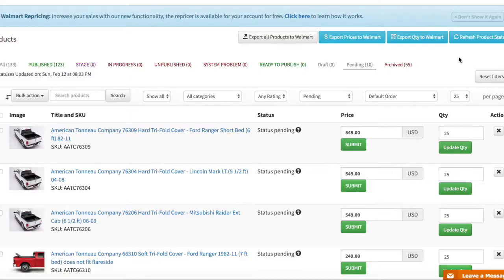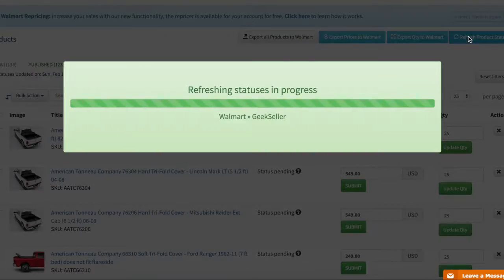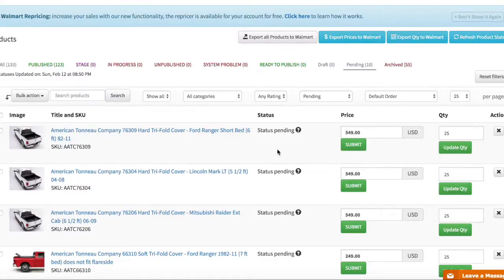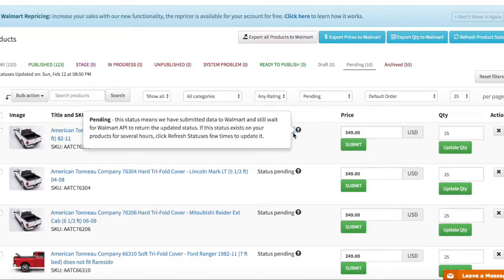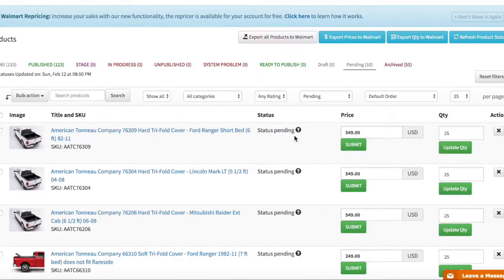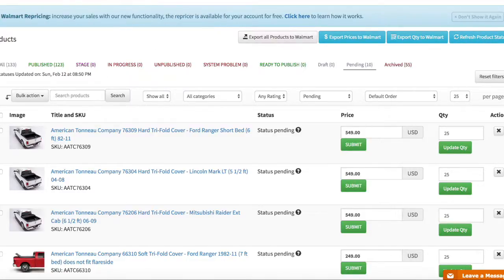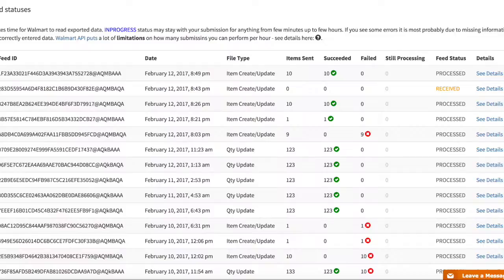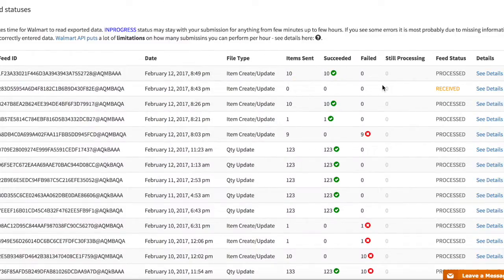I'm just clicking refresh product statuses to see if they went through. This status pending may stay for a few hours. You can after a few hours again click refresh but the most important is actually to keep an eye on those feed statuses.